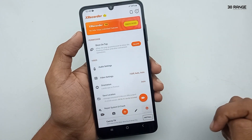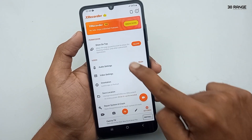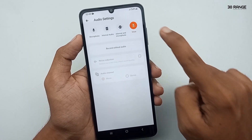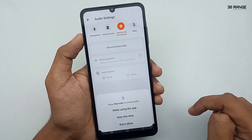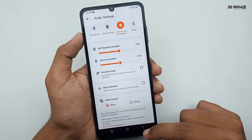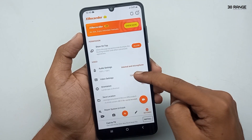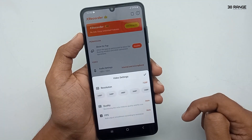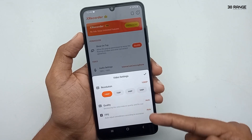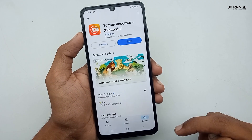After opening this application, go to the app settings. Here you can set up your audio settings — I select both internal and microphone. You can also change your screen recording resolution. There are a lot of features in this application and you can customize it as you like.